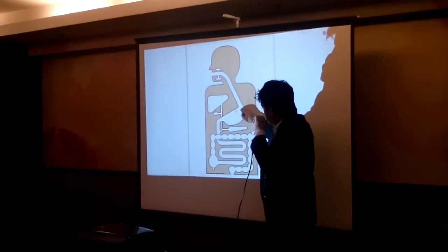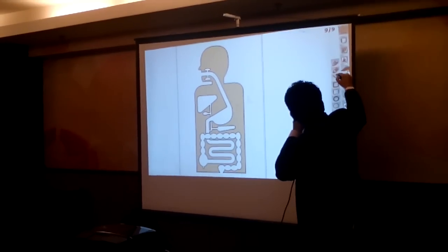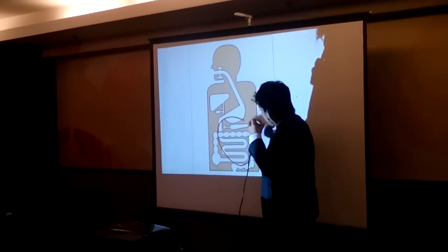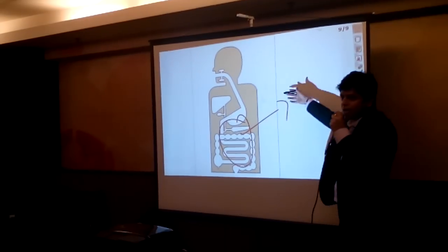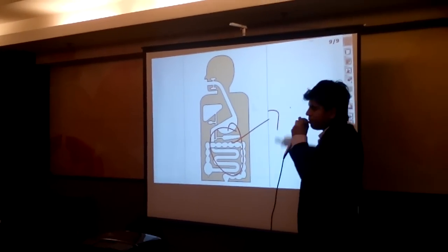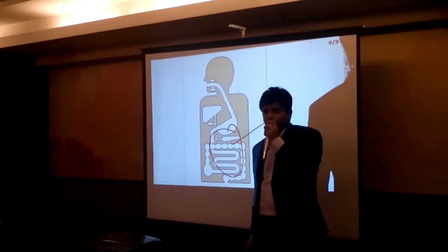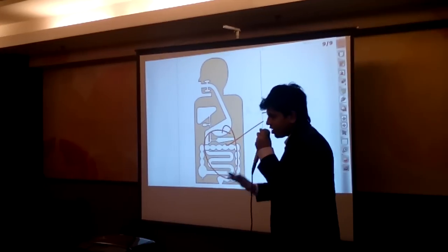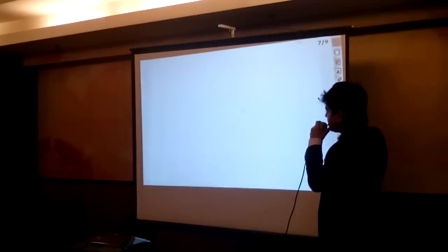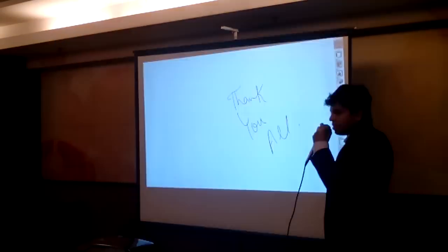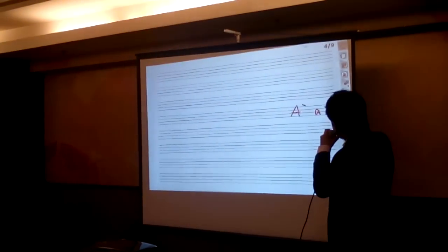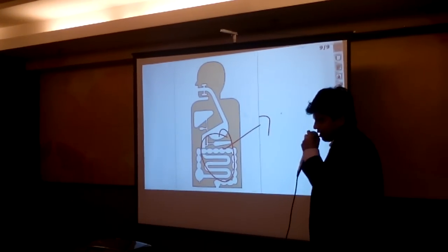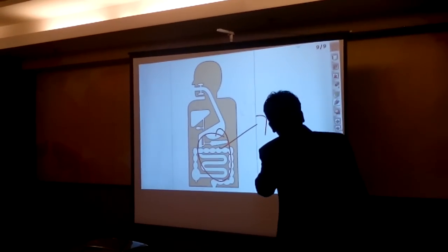The teacher can just start marking on this given diagram itself. Whatever slides which are created till now will all be saved inside this. These are there inside this.